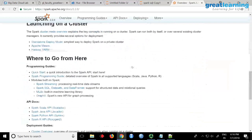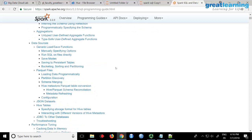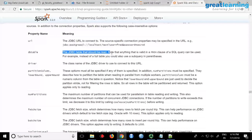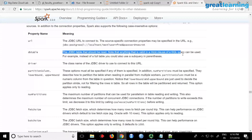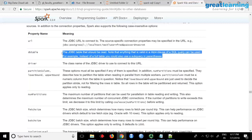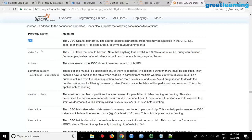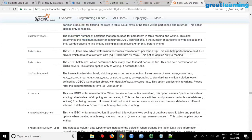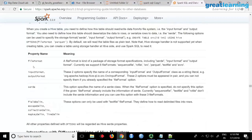In the Spark SQL documentation you can find the section on JDBC to other databases. The dbtable option specifies the JDBC table to be read. There are many other options available: you can have a partition column, a fetch size — the JDBC fetch size which determines how many rows to fetch per round trip — these are performance considerations. You can also say truncate and many other things.